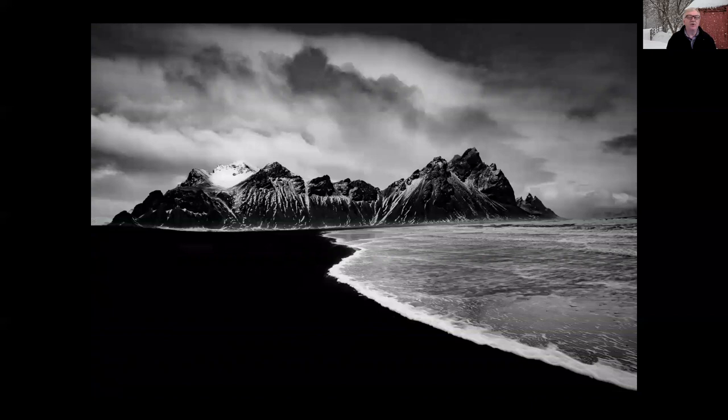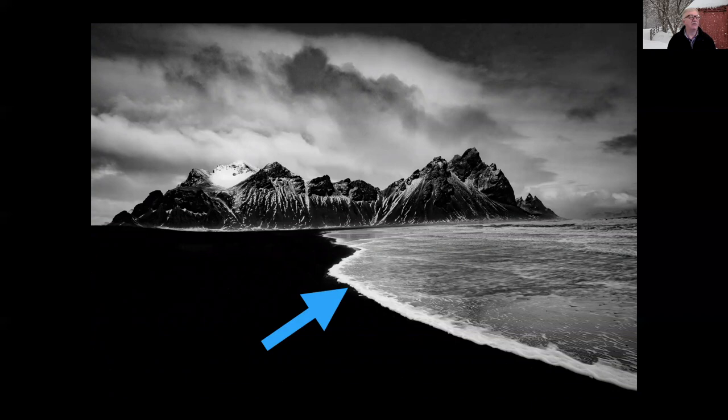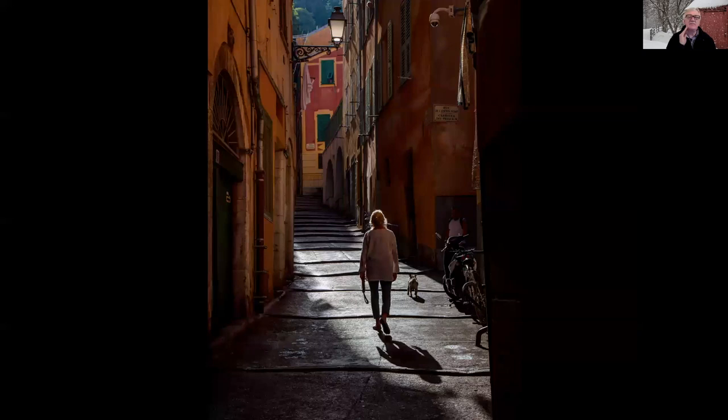It's simple if you don't overthink it: decide what you want in focus. If you want everything in focus, set aperture around f11 or f16 and focus about one-third of the way into the scene — no apps needed, no calculations. There are times when to get maximum depth of field, I won't focus on the subject itself. In this case, I'm focused not on the woman but about where the dog is.